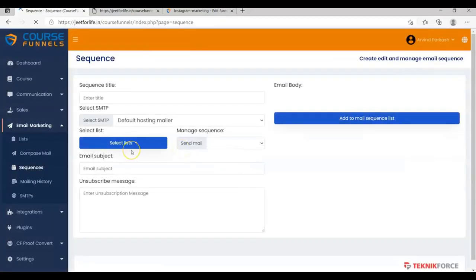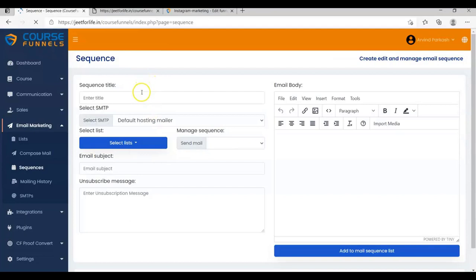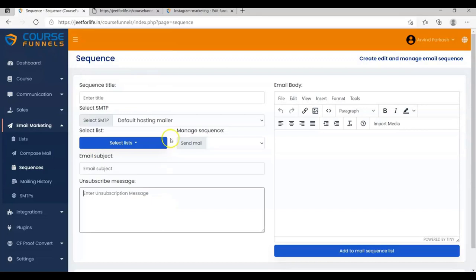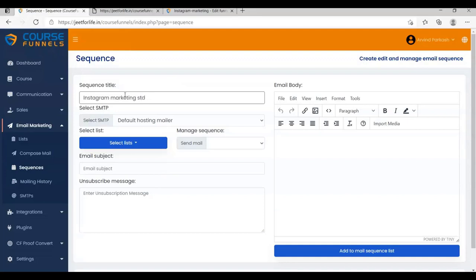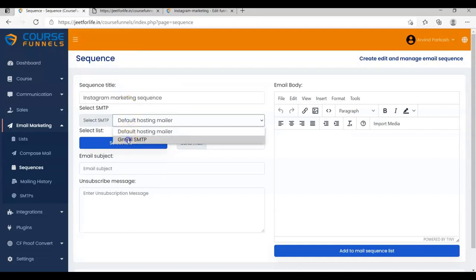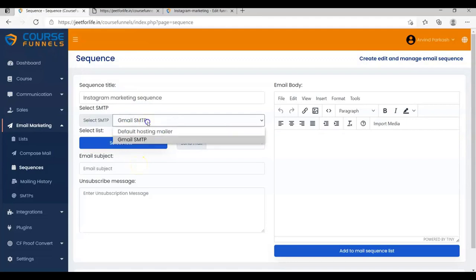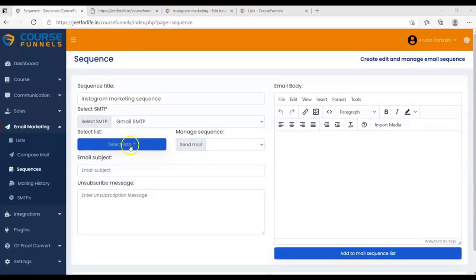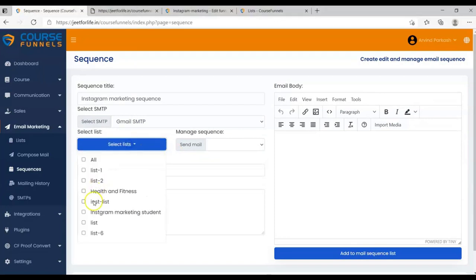In another video, we will fully describe what is Sequence and how you can use Sequences in course funnels. So, for this video, I'll briefly describe Sequences. Now add in your Sequence title. My title is Instagram Marketing Sequence. Now select SMTP. And we have a separate video tutorial for adding SMTP.